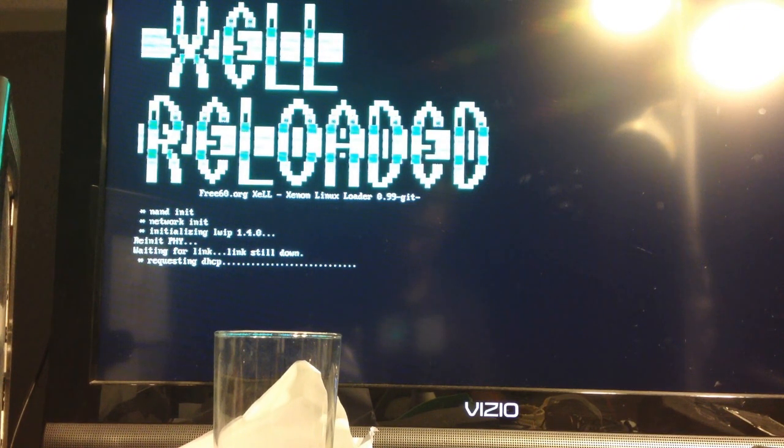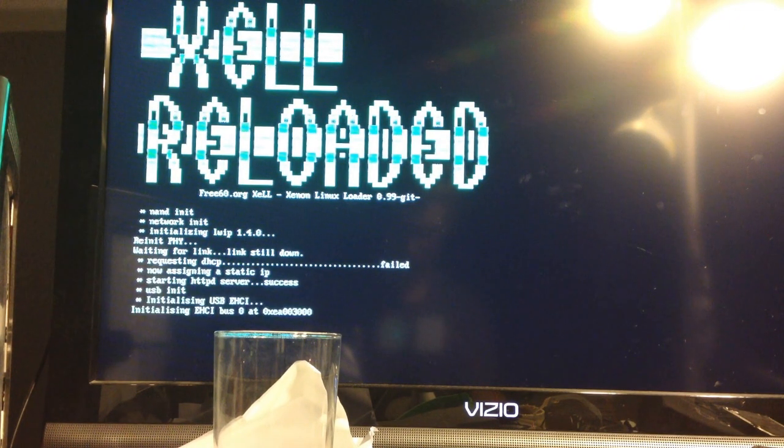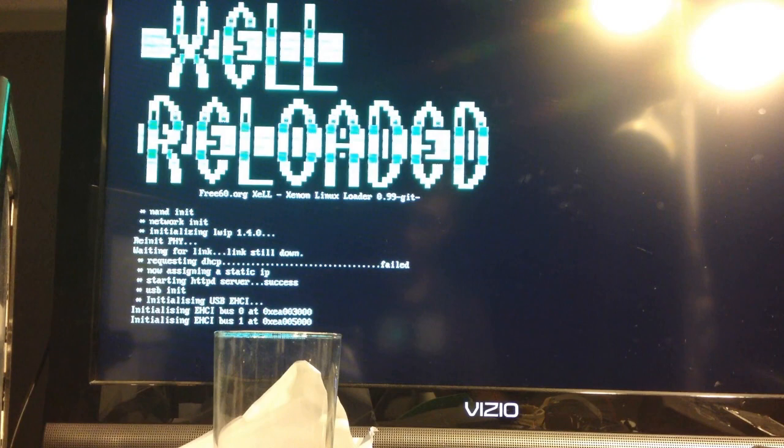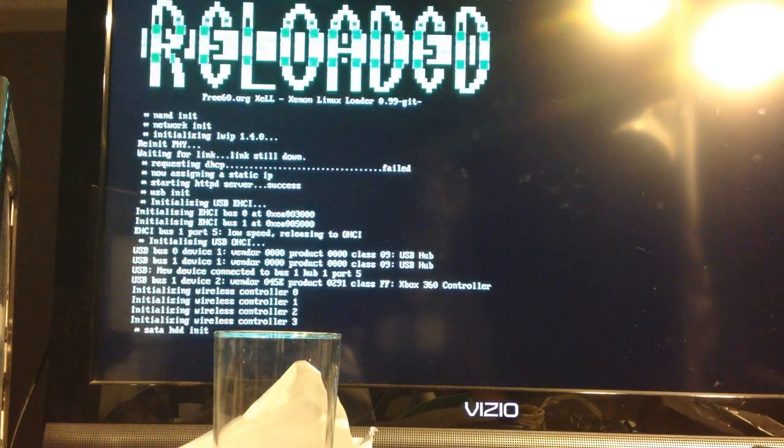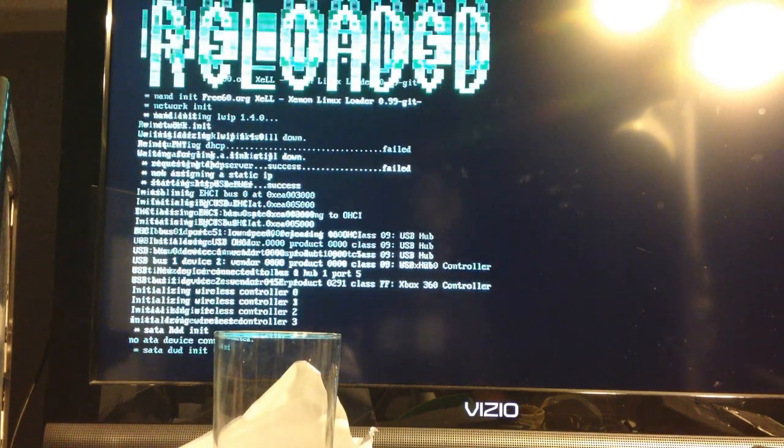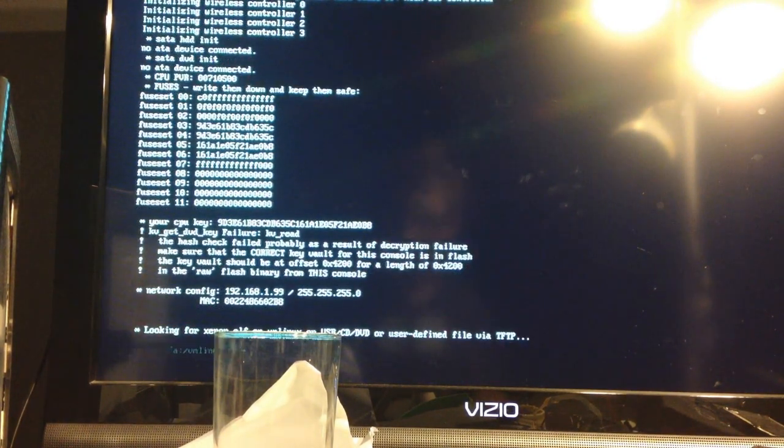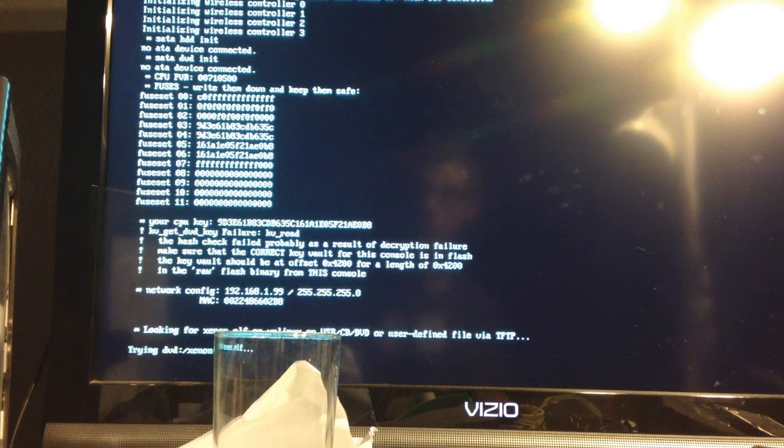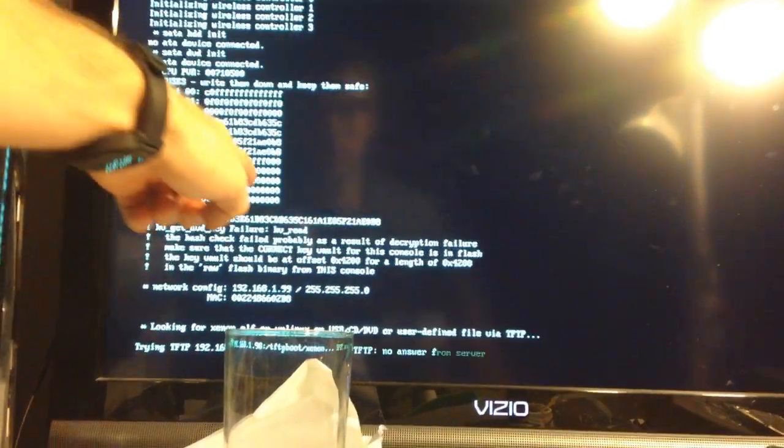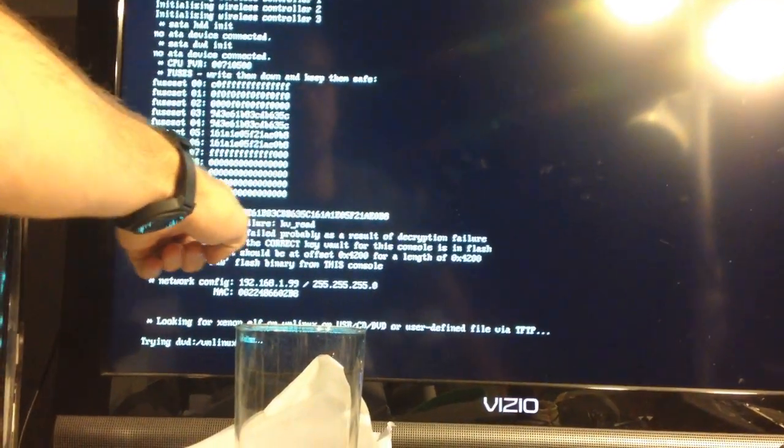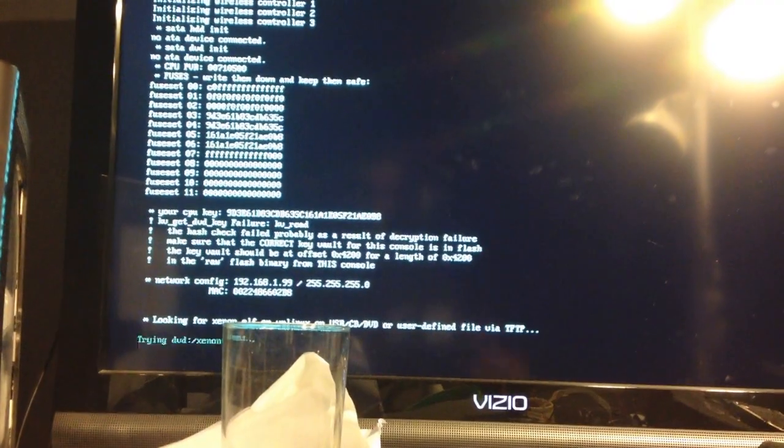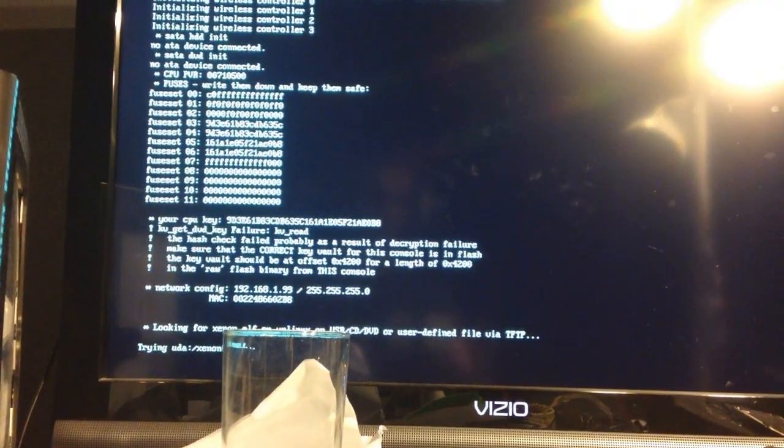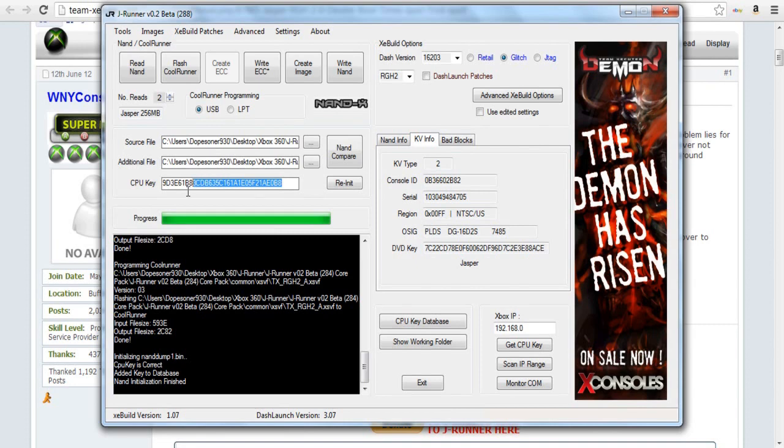What you're looking for in XL Reloaded is your CPU key. It'll take a little bit, but once it scrolls down, it'll be displayed. You need to either write it down or take a picture. I typically take a picture. As you can see, it says your CPU key and has a long line of numbers and letters. Once you're done with that, you need to go back into JRunner and type out your CPU key where it says CPU key. Then all the Key Vault info will pop up and you'll click Create Image.